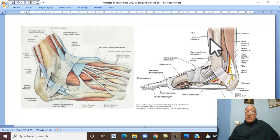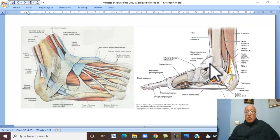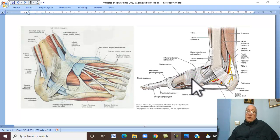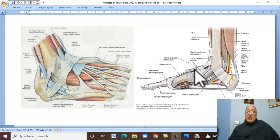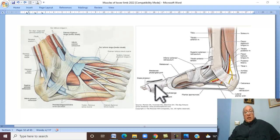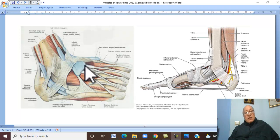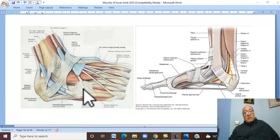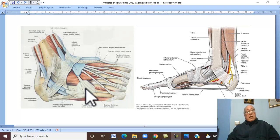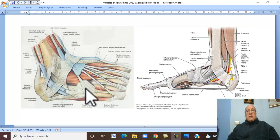Therefore, this is tibialis anterior — the most medial tendon passing on the dorsum of the foot to reach the medial cuneiform bone, which is the insertion of tibialis anterior. Then there is extensor hallucis longus, passing to the big toe. If you look from the lateral aspect, we can see four tendons: extensor digitorum longus, and most laterally, the tendon of peroneus tertius. These are the tendons passing on the dorsum of the foot.